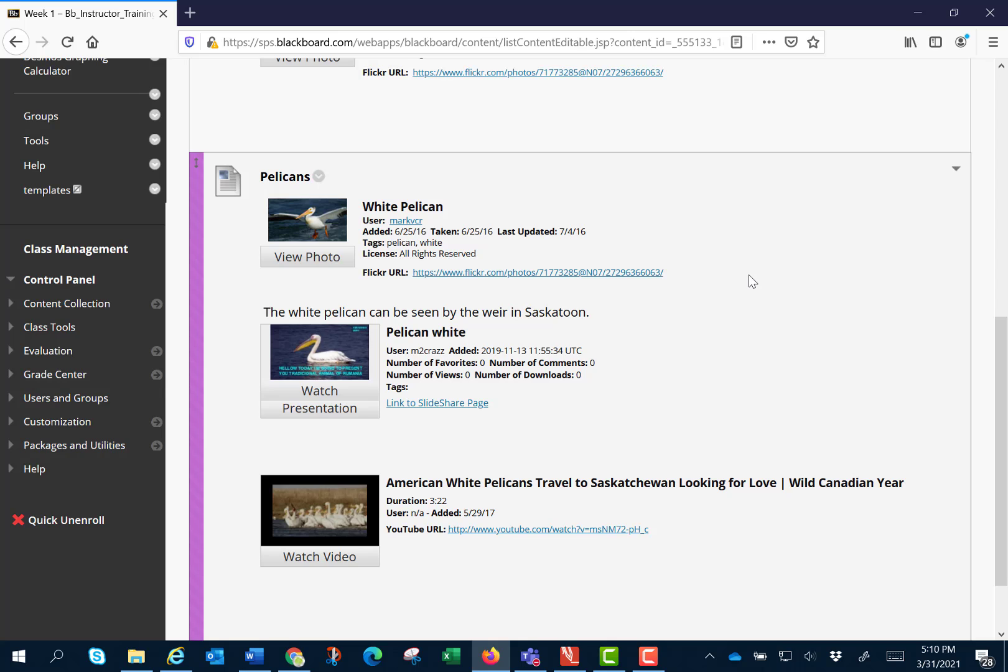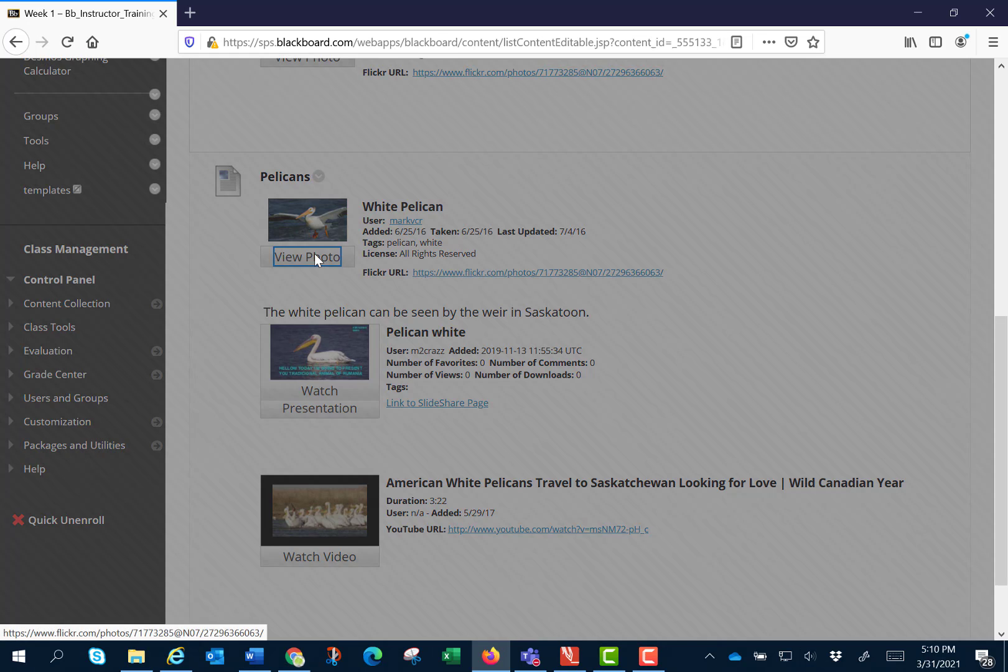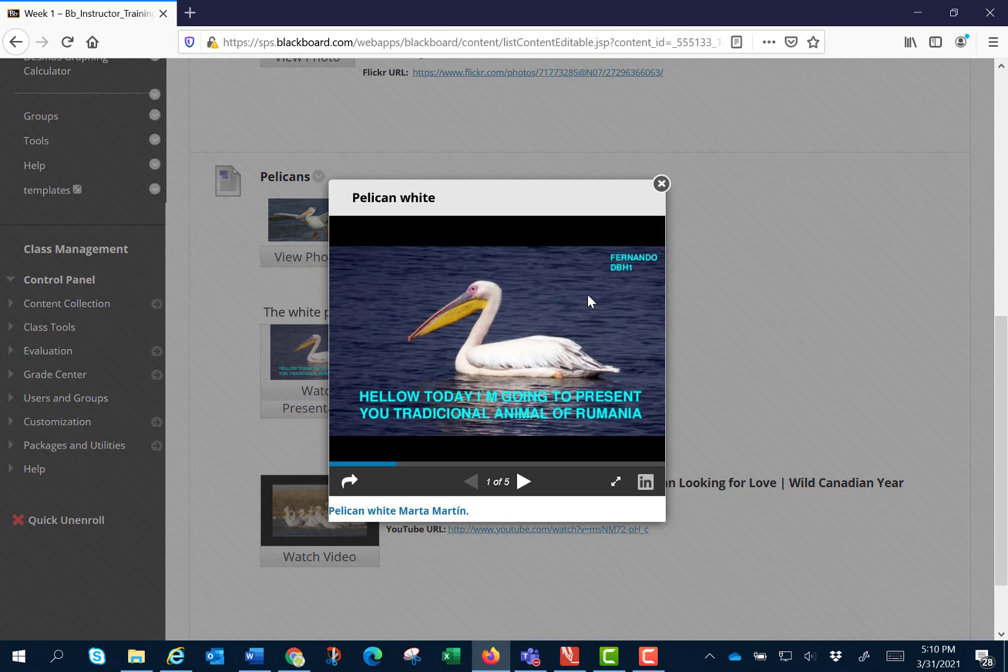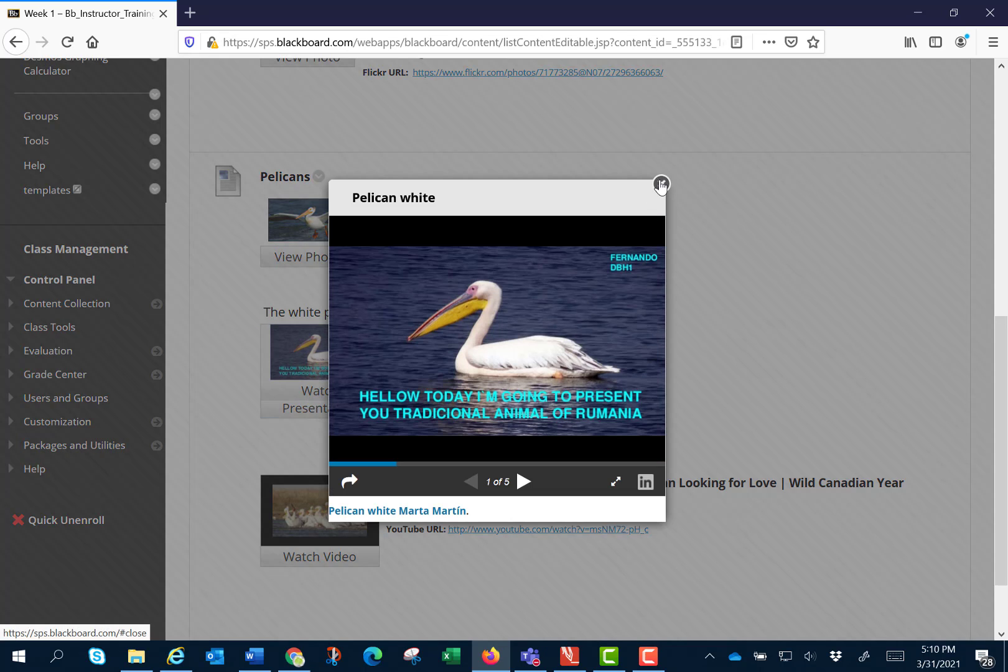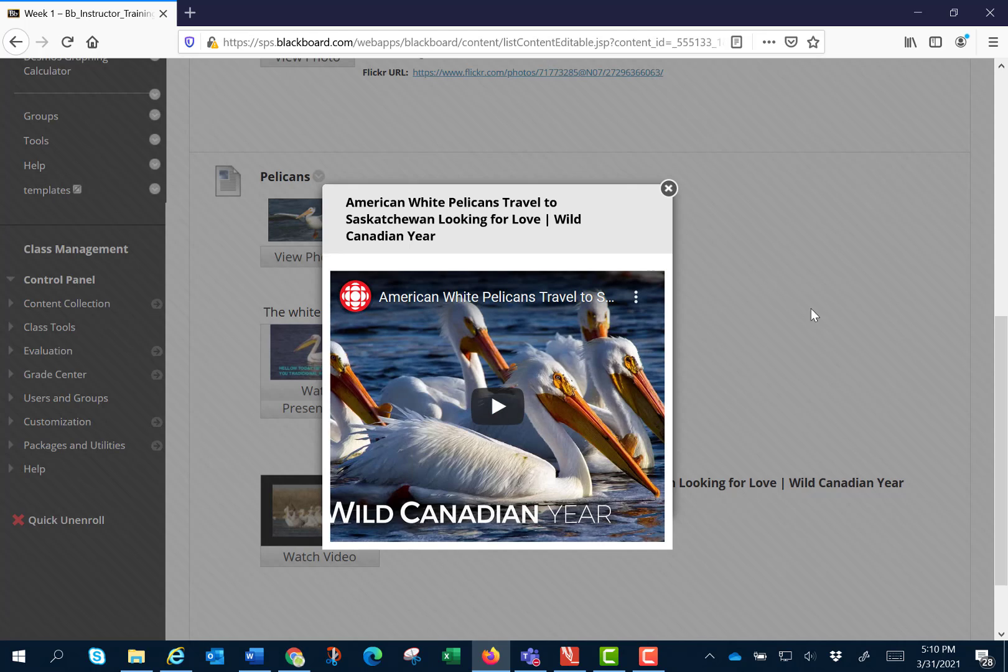What is cool with these mashups is they show as individual icons. So here we have the view photo for the Flickr. We can watch the presentation or we can watch the YouTube video.